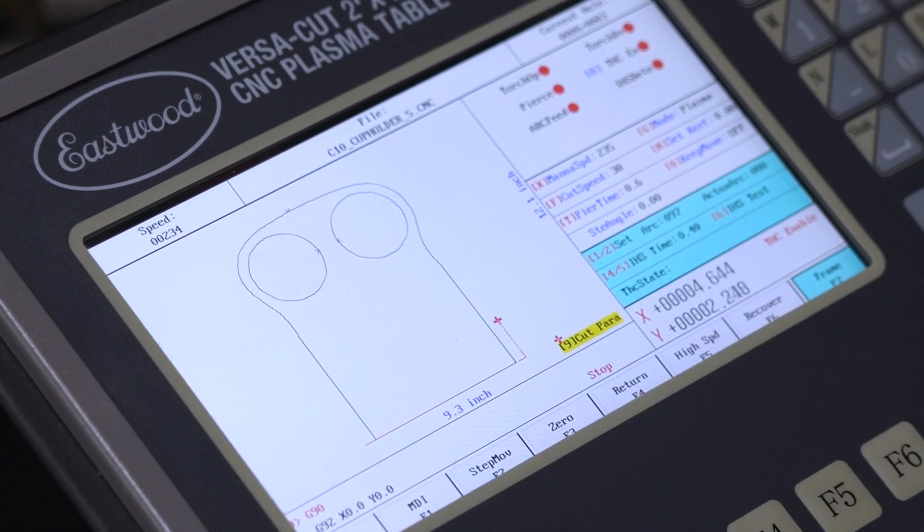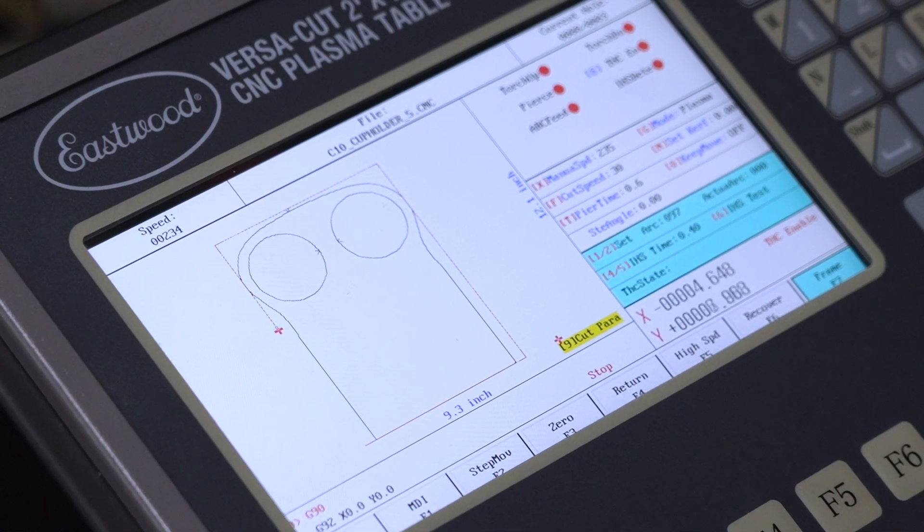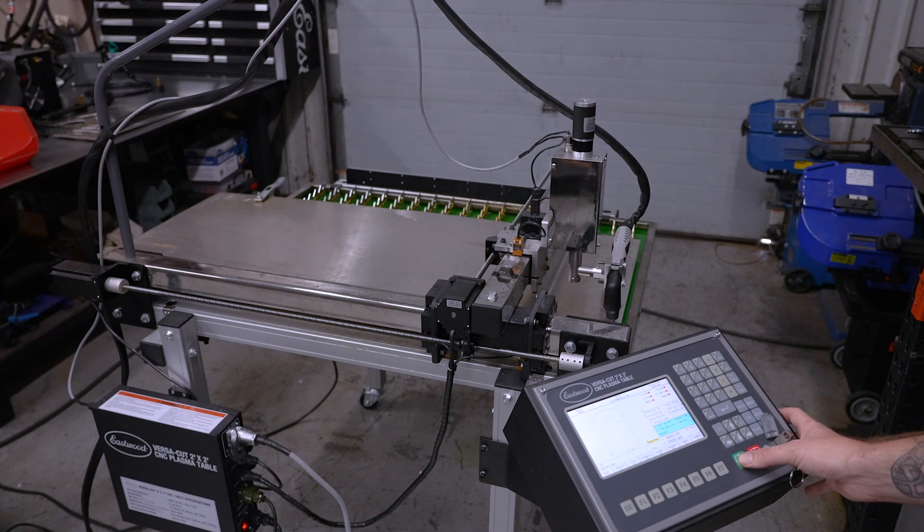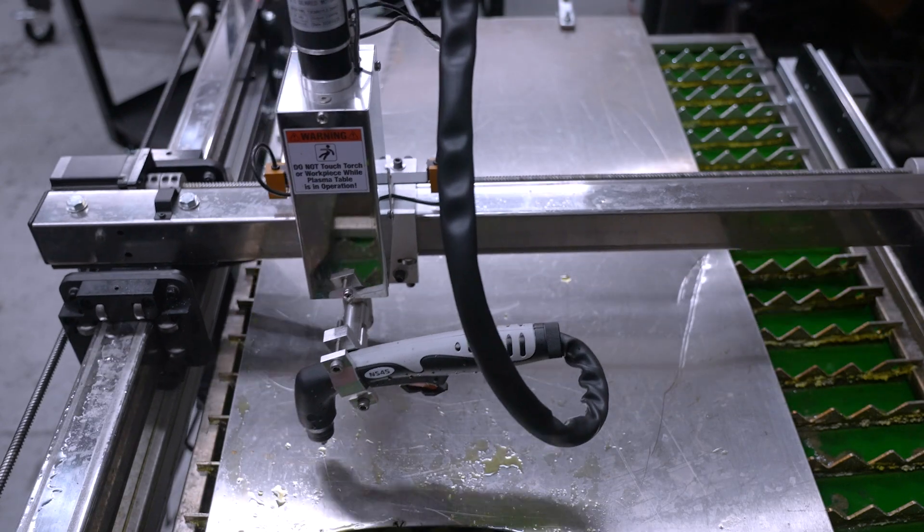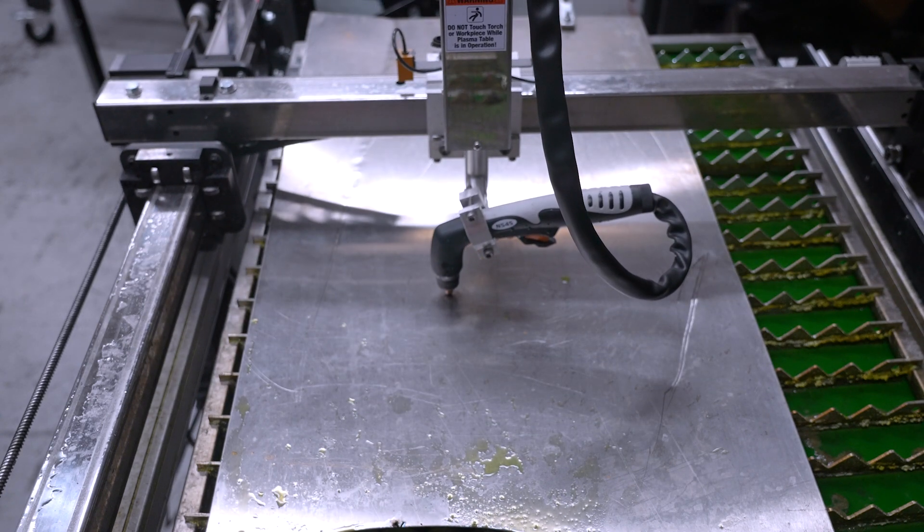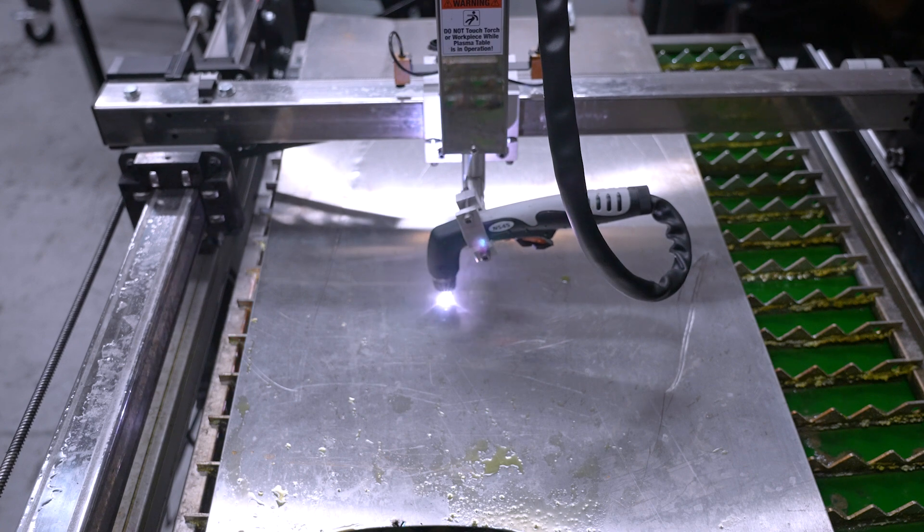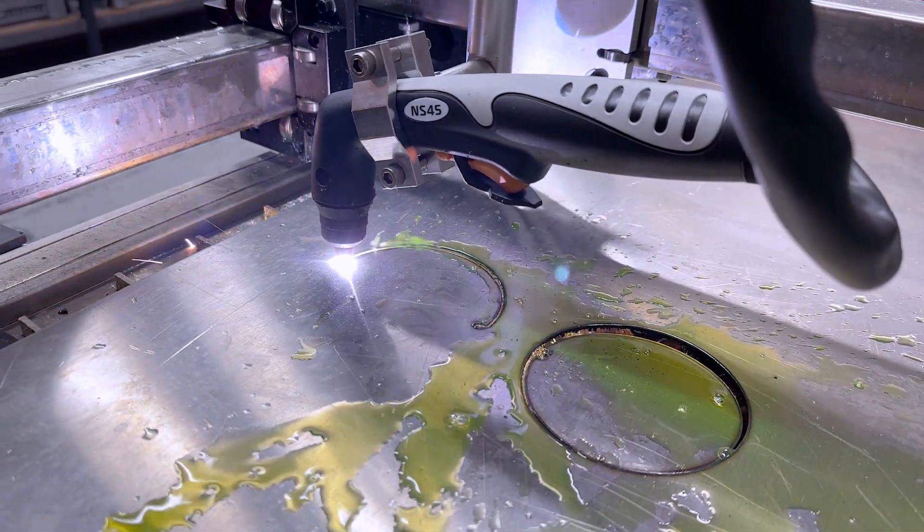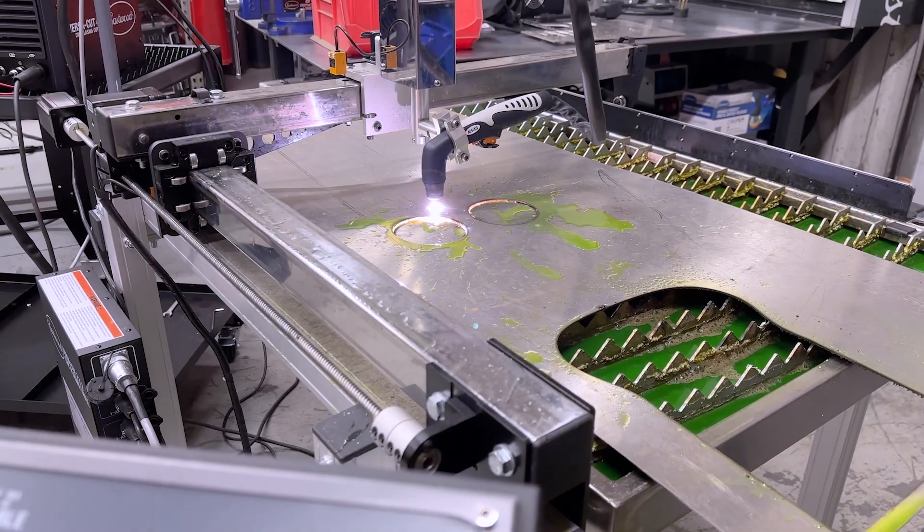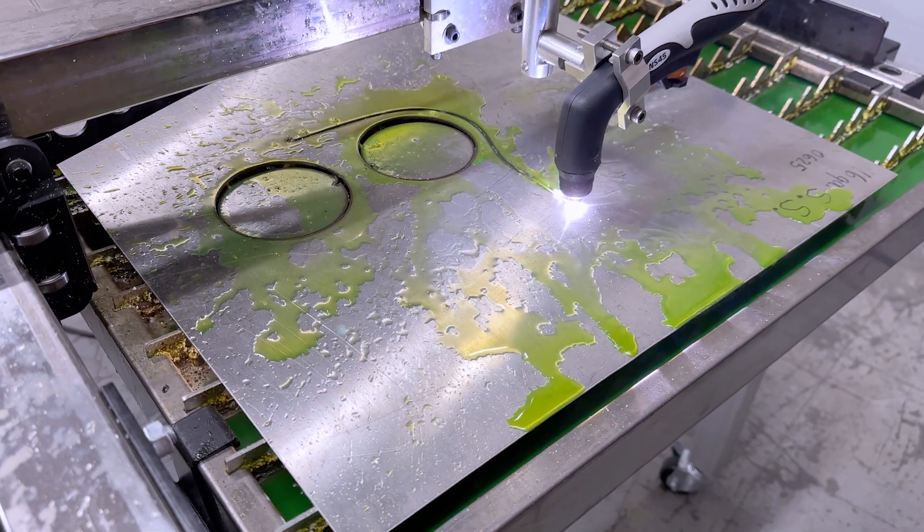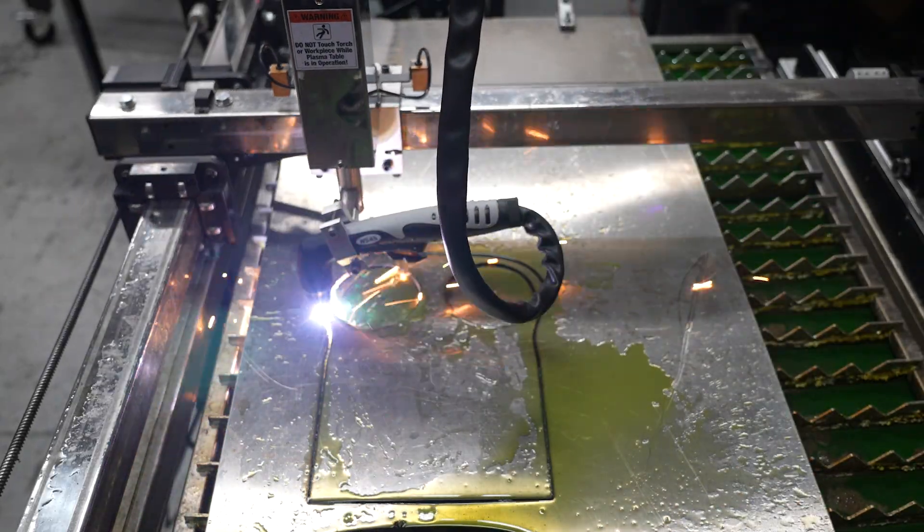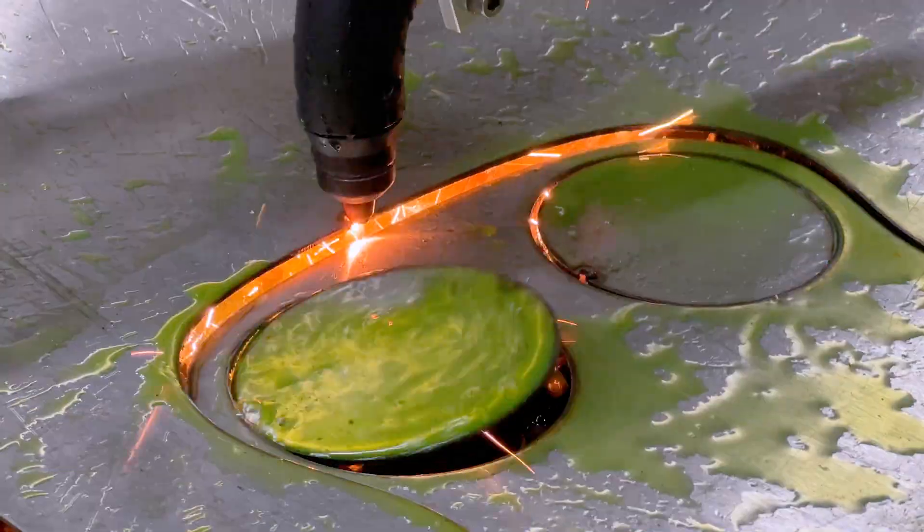From the main screen, click F7 Manual Move, then F7 Frame. The CNC table will now run around the outer edges of the part. Satisfied with all of that, we can cut. Simply hit the green button and then Enter. And in just about a minute and a half, we have our fresh cut part.